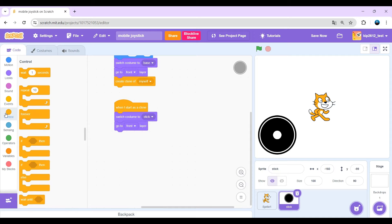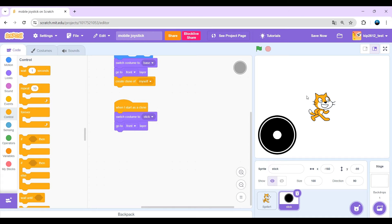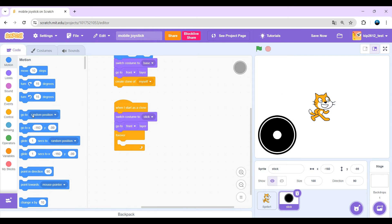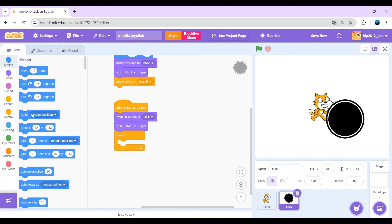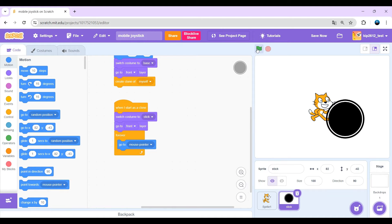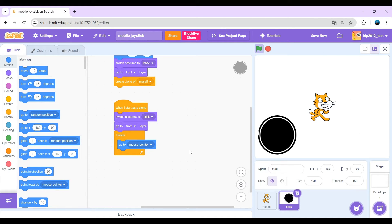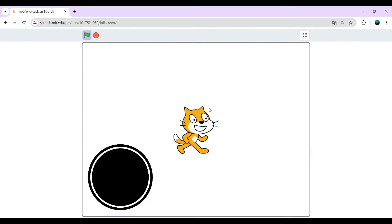And now just make forever go to mouse pointer. Now the joystick is always at my mouse.